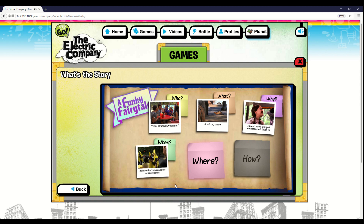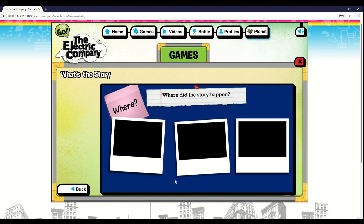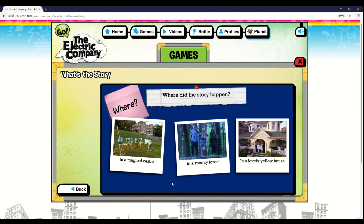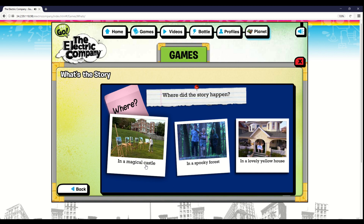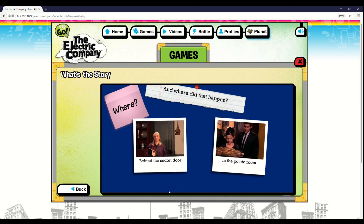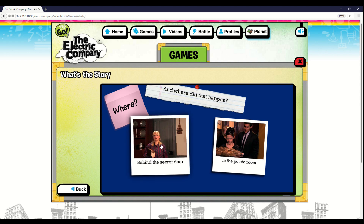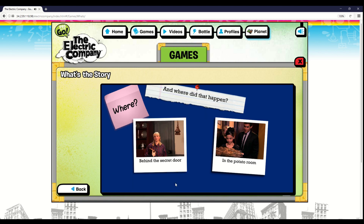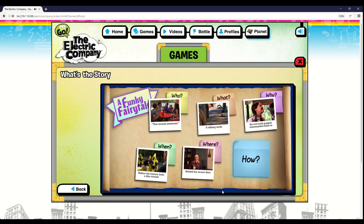Now click on the where to pick the place that your story happened. Click on the pink note to choose where your story happened. Where did the story happen? The where of a story is the place that the story happened. In a magical castle — and where did that happen? Behind the secret door. You're one moment away from happily ever after. You chose the where.